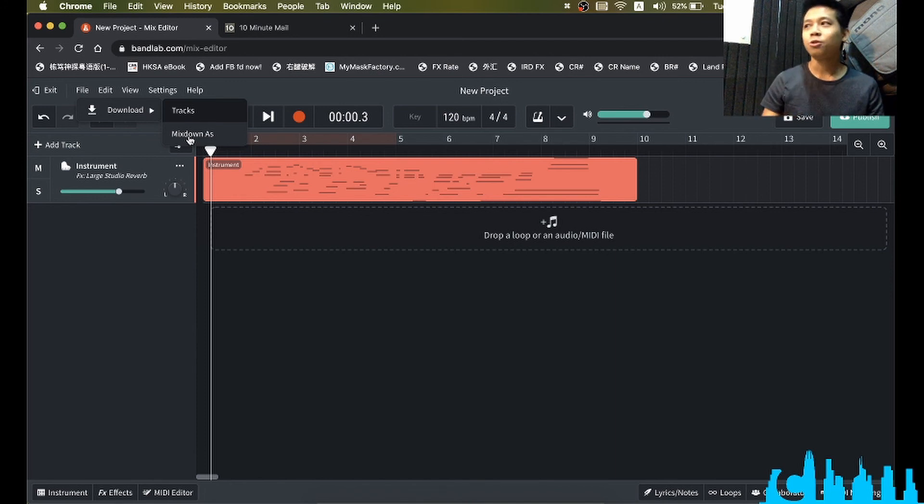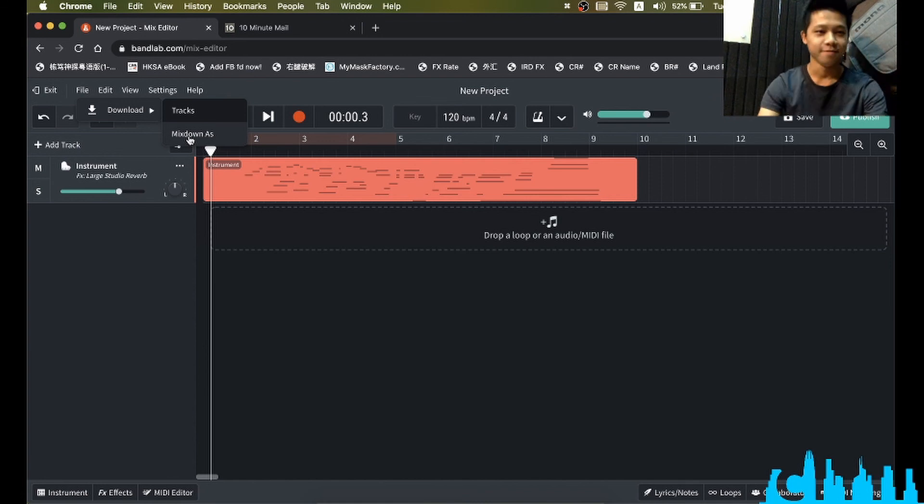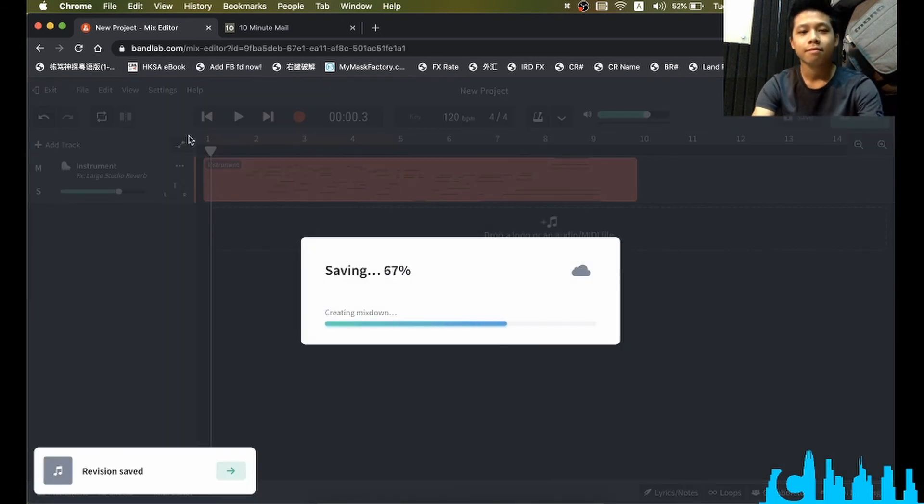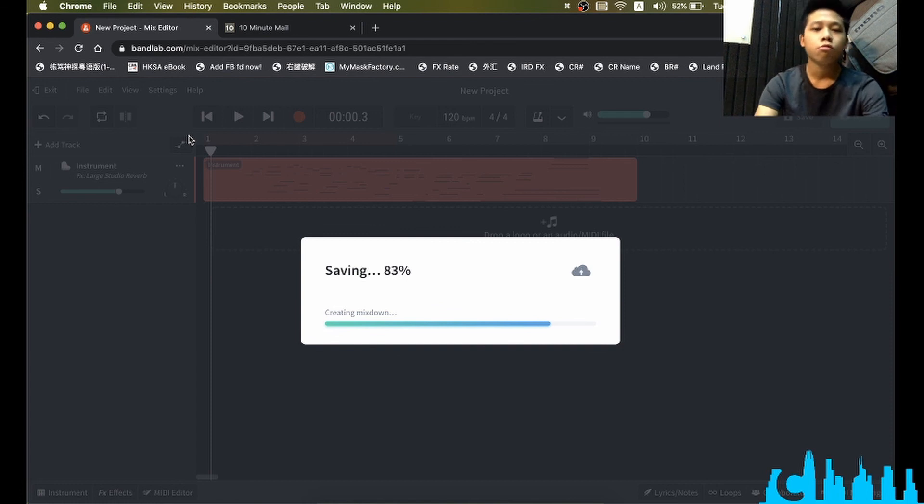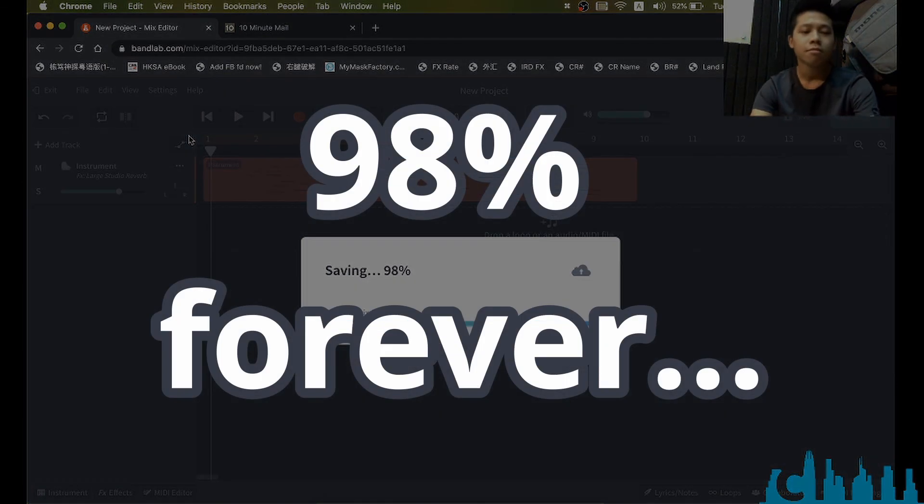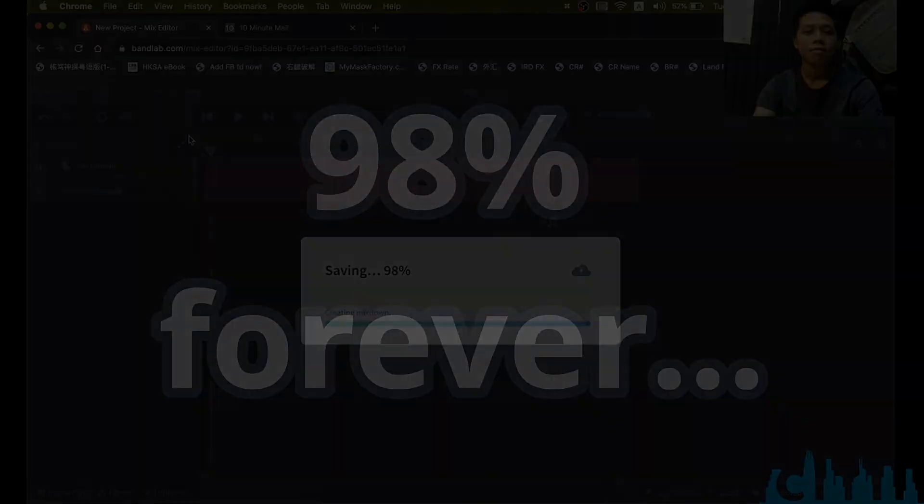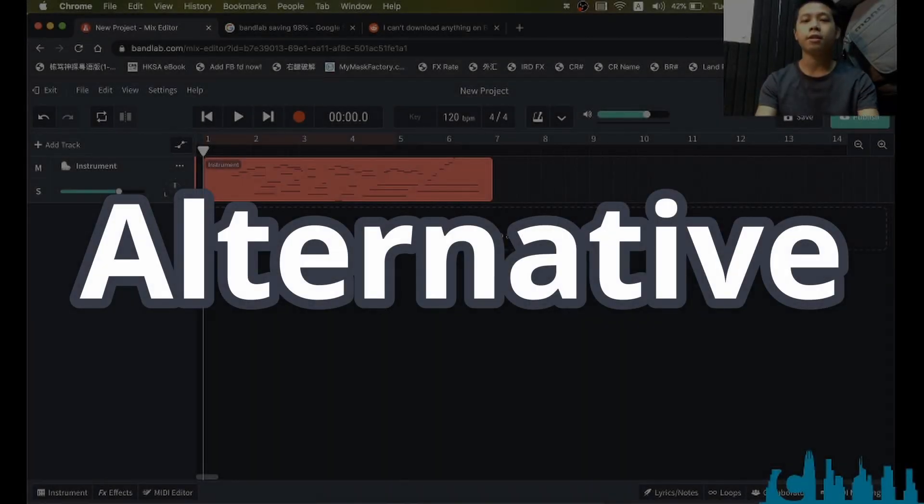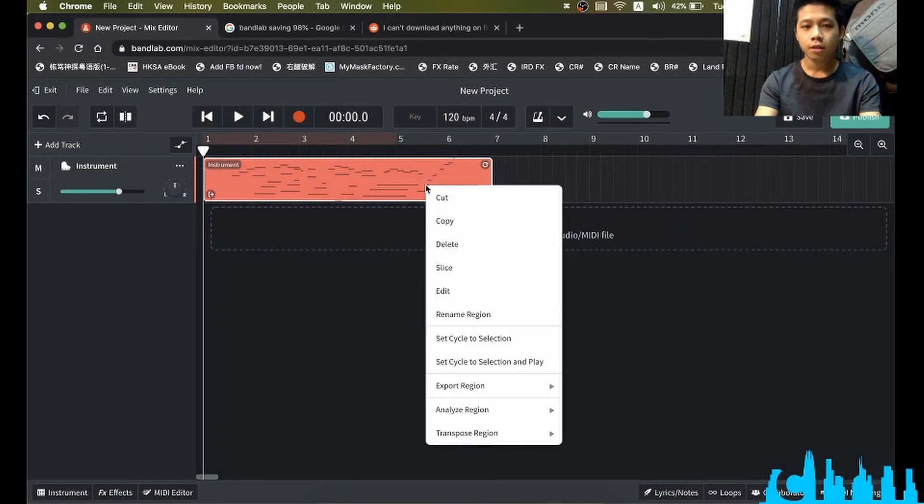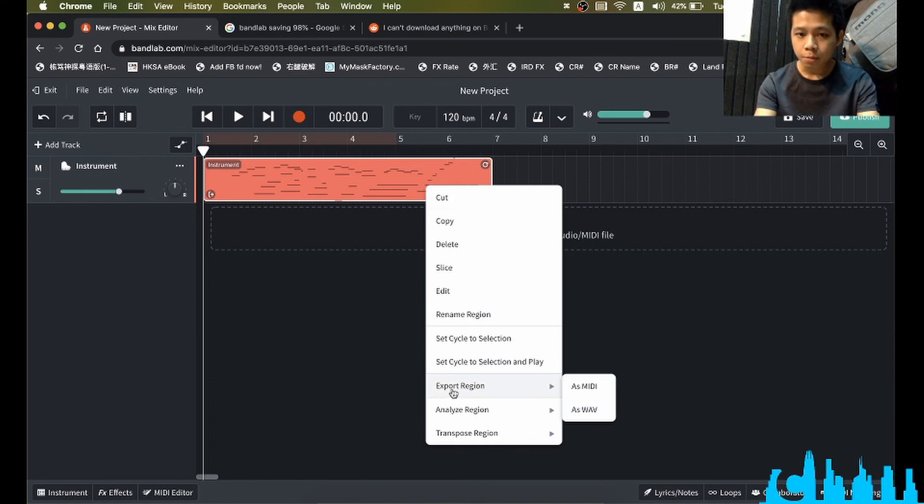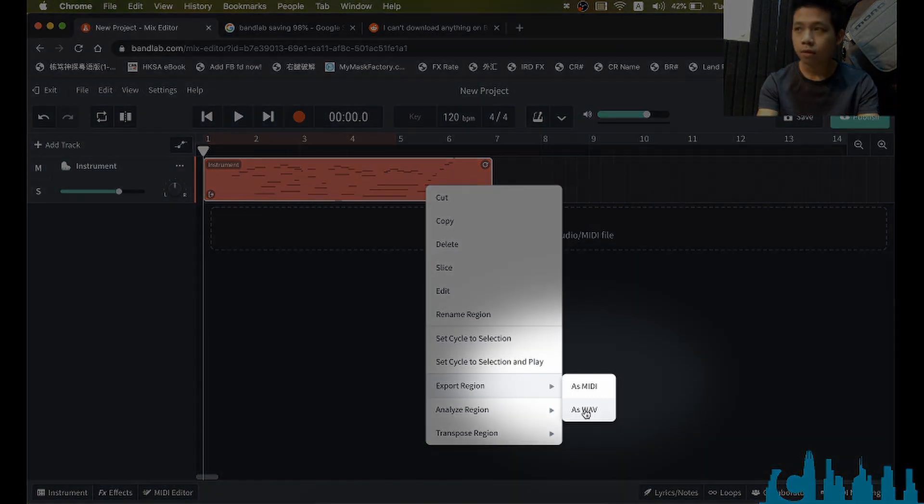You just need to click one single button. Can you imagine that? Then wait until this saving goes to 100%. Once you finish your editing, we can right-click your regions and then hover at export region and then select as WAV.